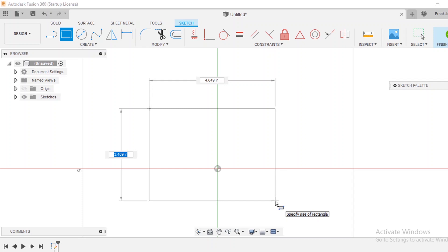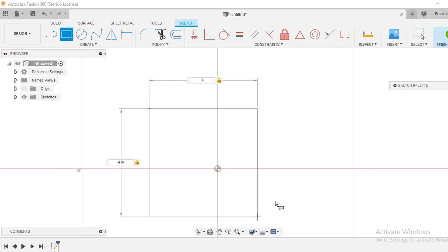So I'm just going to type in 4 because I want this to be a 4 inch base plate and then if I hit the tab button and hit 4 again you notice that now I have a 4x4 plate. I am not touching my mouse. At this point if you touch your mouse it's going to change your dimensions. So just hit the enter button.